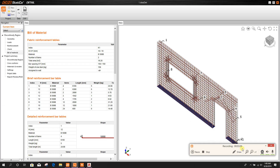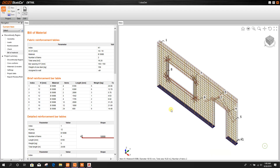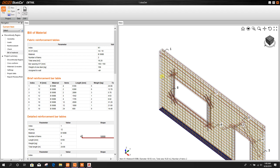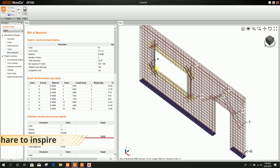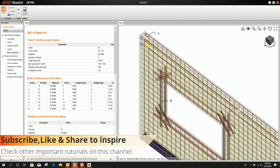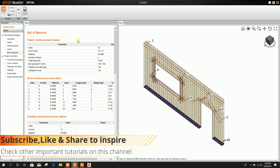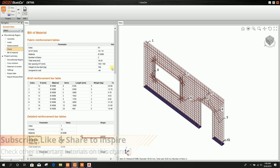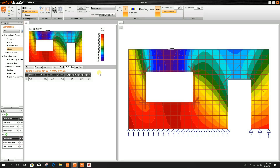So in this way we can design an RCC wall in IDEA Statica version 10.1. Thanks for watching; stay tuned for more important tutorials.